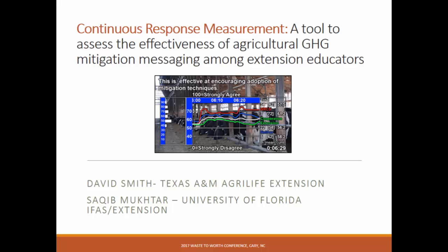And now I'd like to let David Smith from Texas A&M talk about continuous response measurement. Thanks, David.